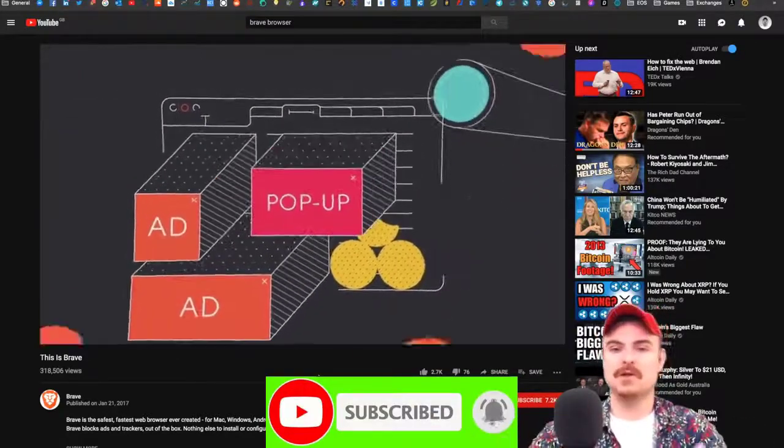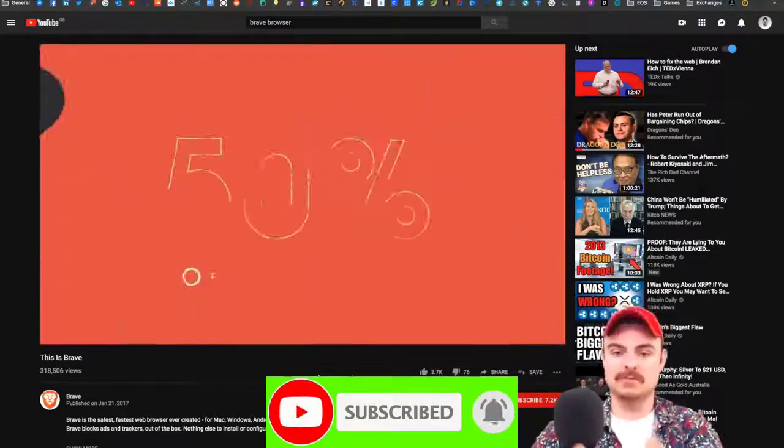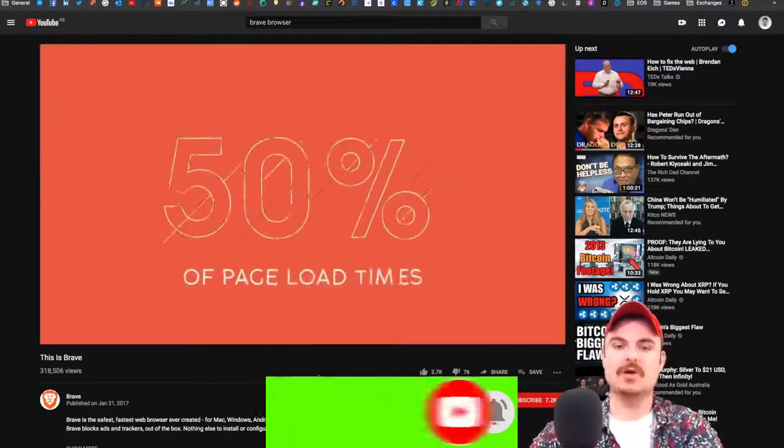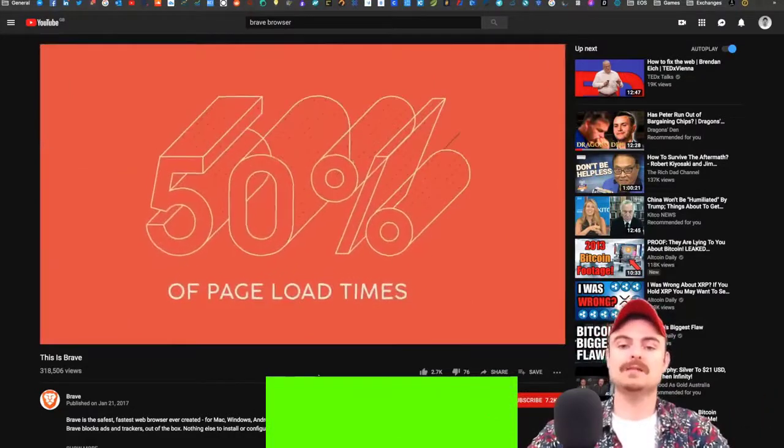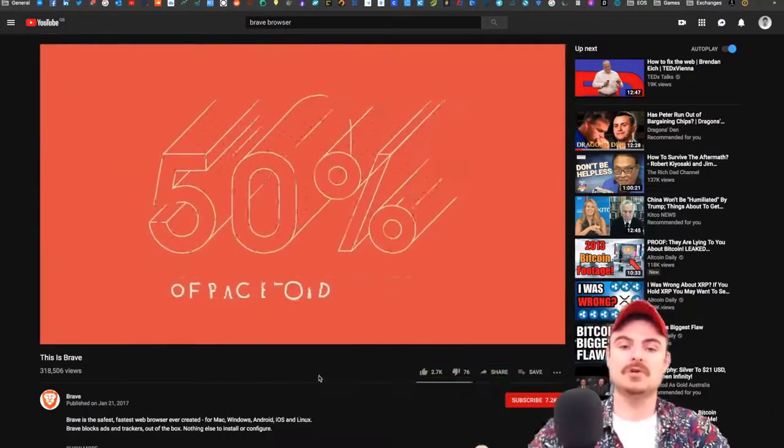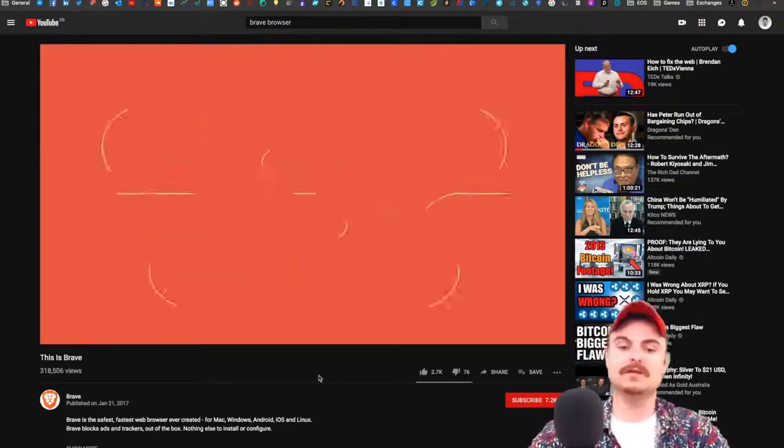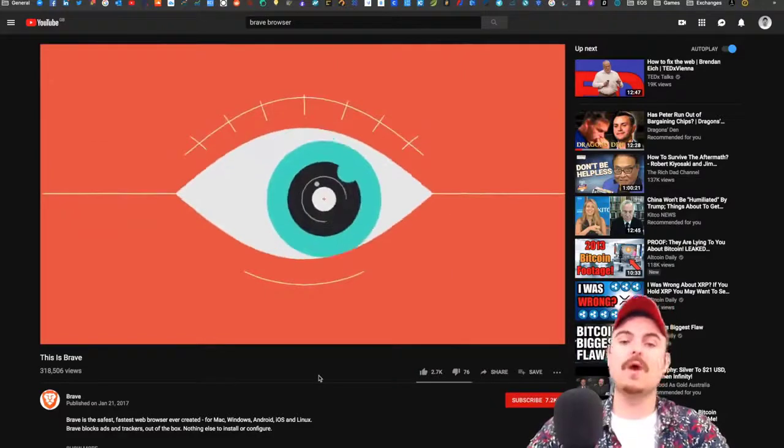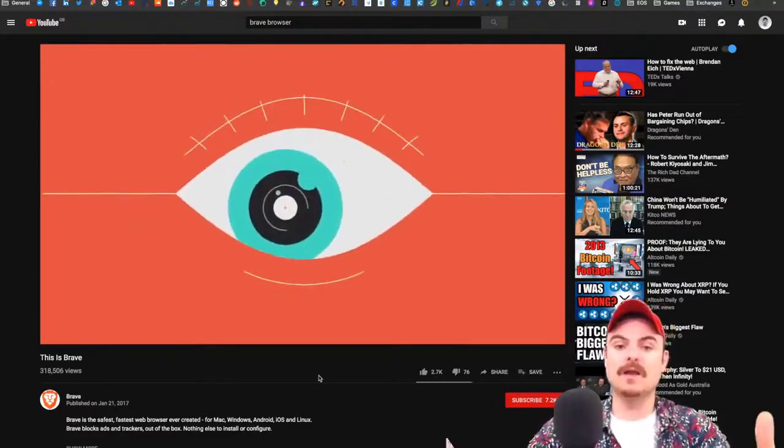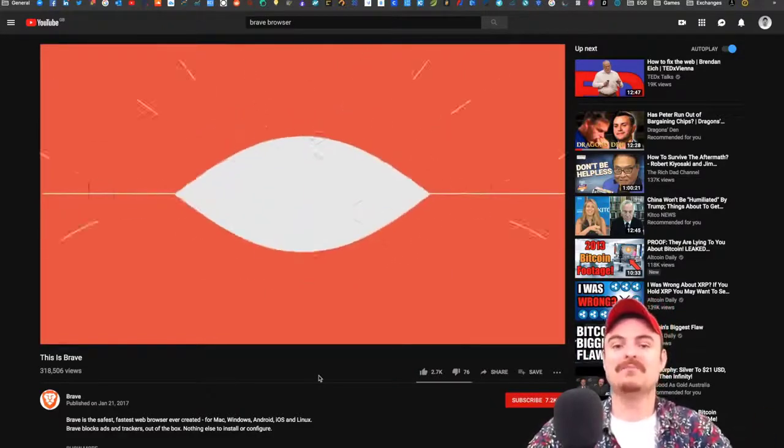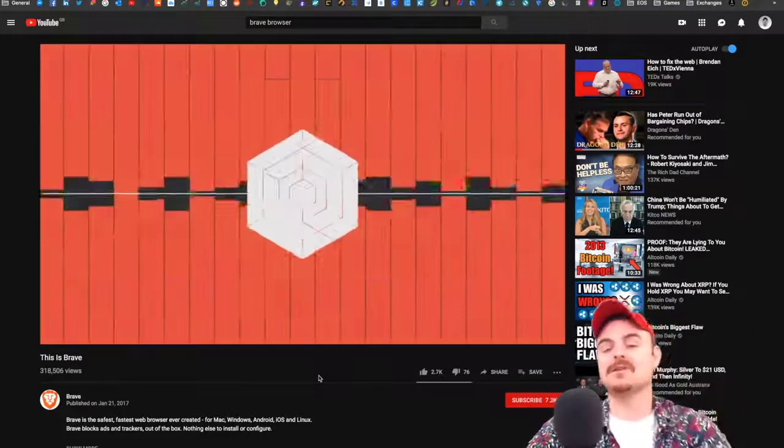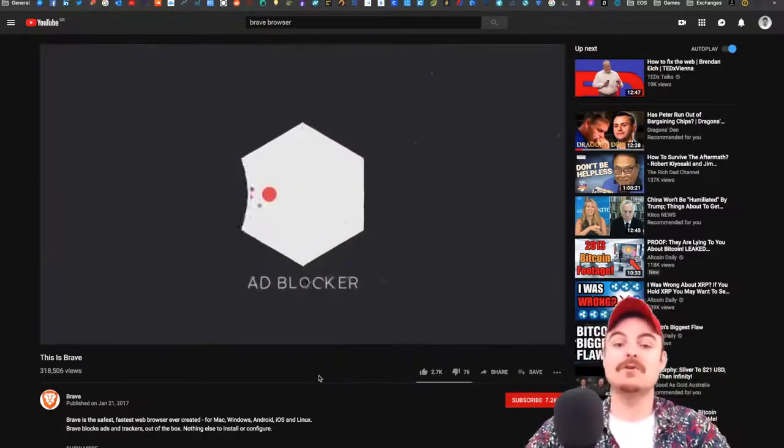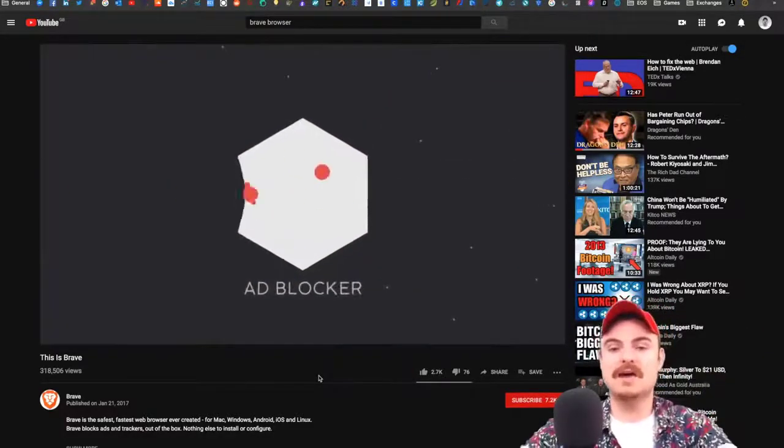If you have your whole browser locked down and it's completely secure, YouTube and Google don't know who you are. They're not going to waste money putting an advert in front of someone they don't know.